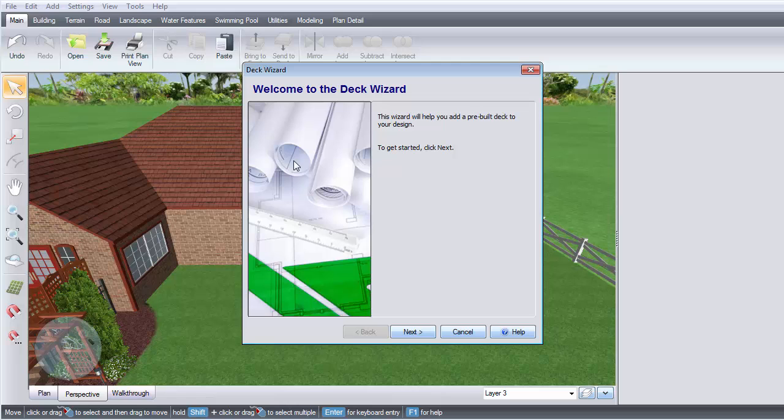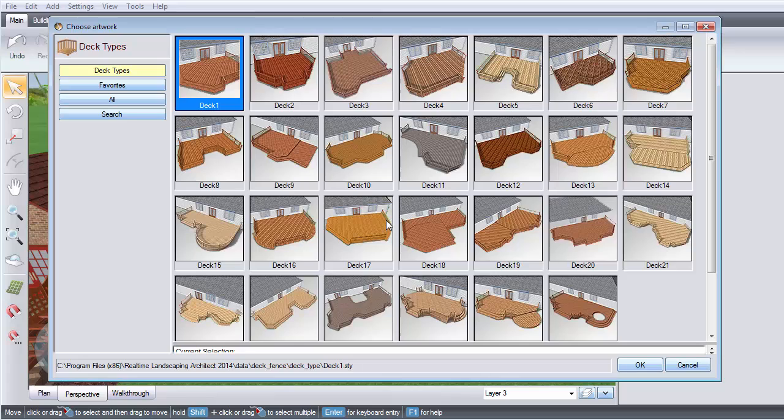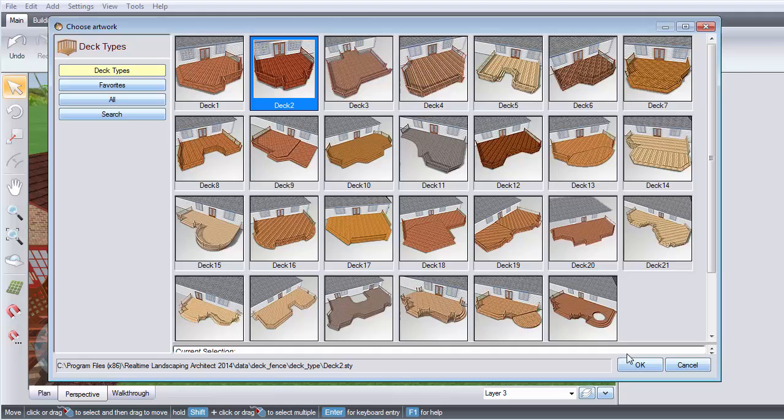Click Next. Click this image and it will take you to a selection of different pre-made decks that you can customize later. Make your selection and then click OK.